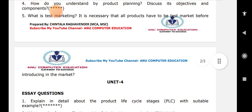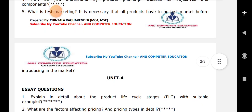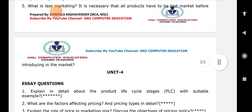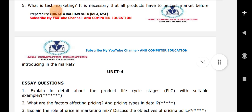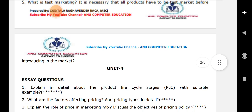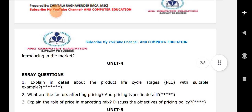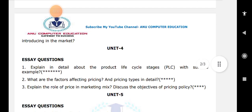When it comes to unit number 4, the important questions are: explain in detail about the product life cycle — this is a very very important question. What are the factors affecting pricing and pricing policies and pricing strategies? Next, the role of pricing in the marketing mix — this is also one of the very very important questions.